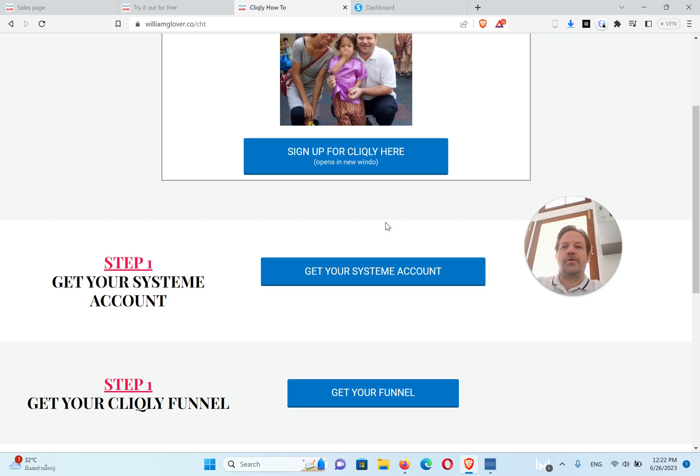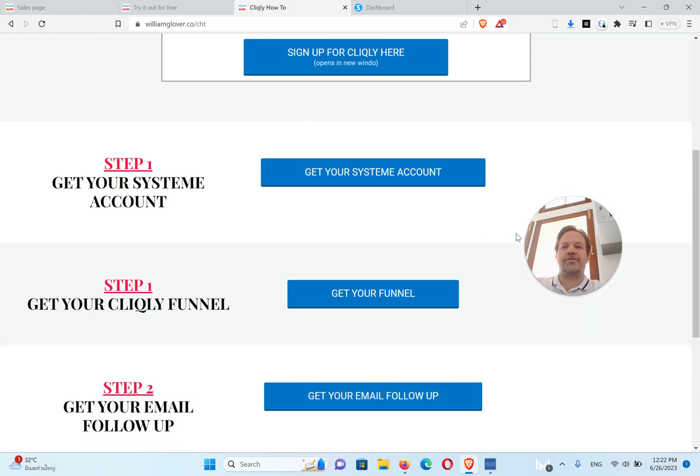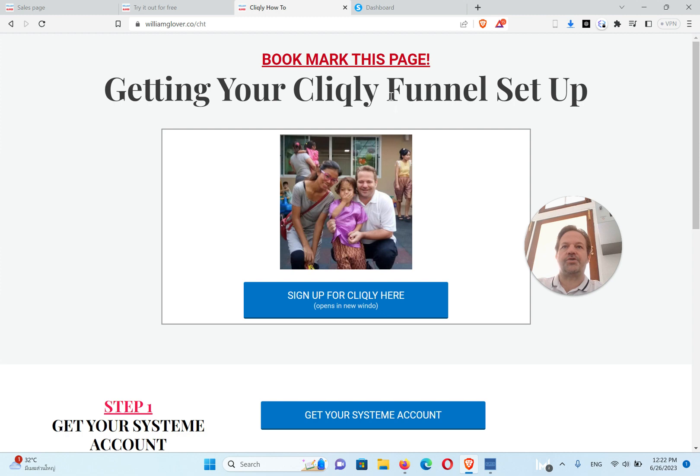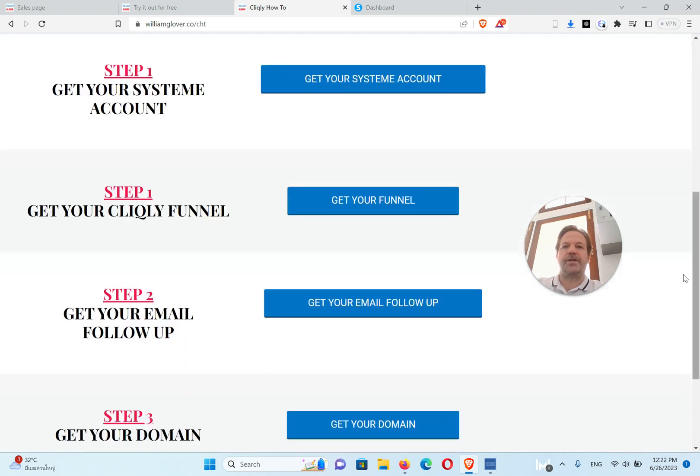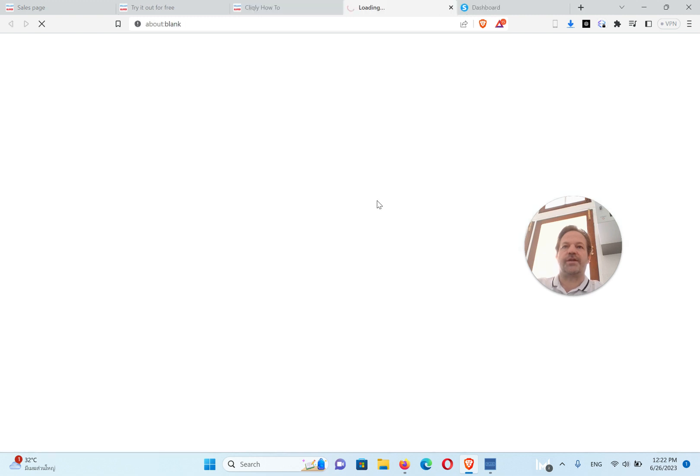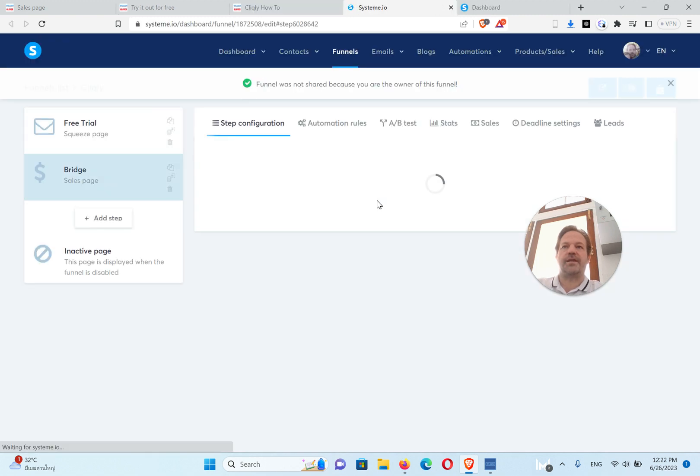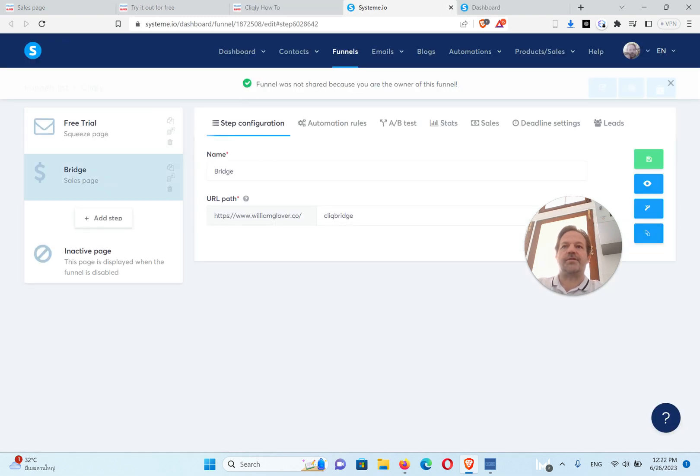After that, click come back here and get your funnel. I want you to bookmark this page because you'll need to come back to here and go to step two, and that is to get your funnel. Click on that button and that's going to put the funnel right there.